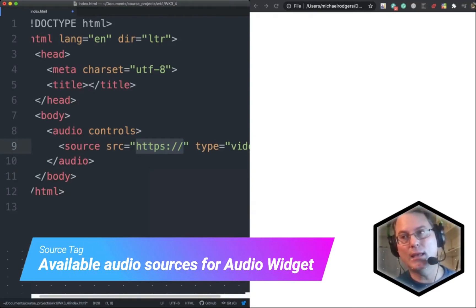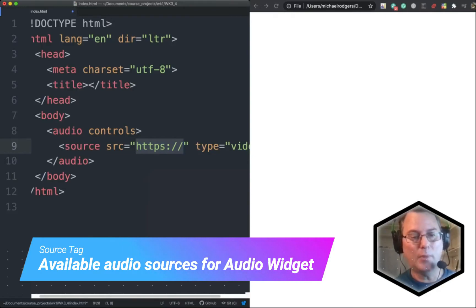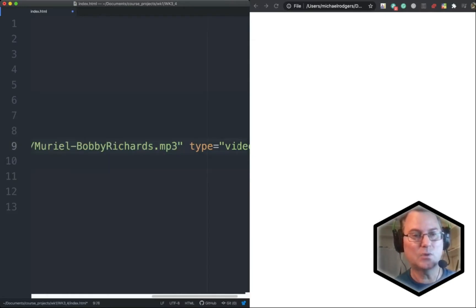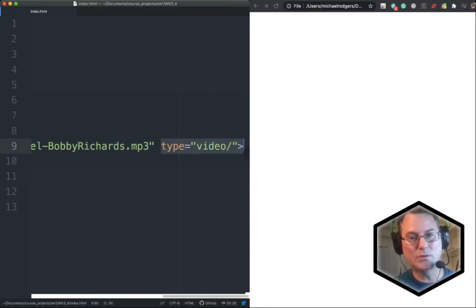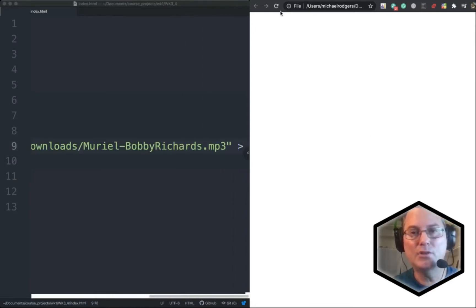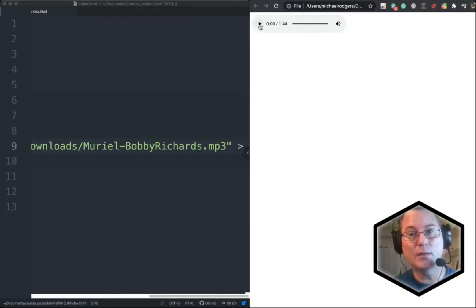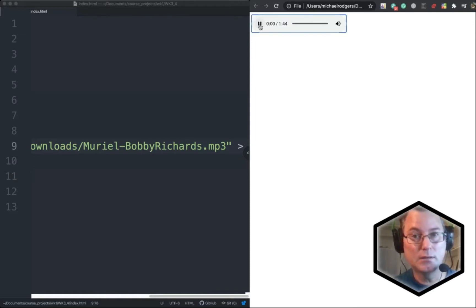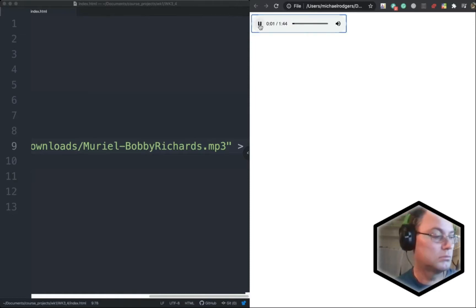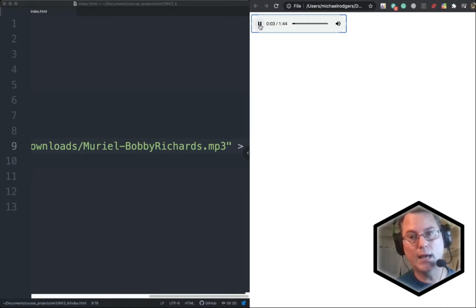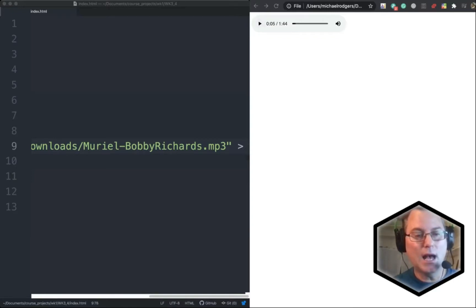I've already downloaded an MP3 off the internet — I'm going to paste in the source for this. It's a dance type music from Bobby Richards. We're going to take out the type, click save, go over to our web page, refresh, and here is our little audio control. If I click play you should hear the music. So that is the audio tag.